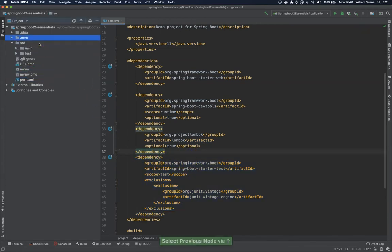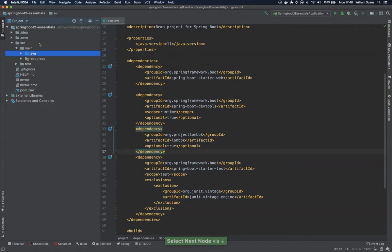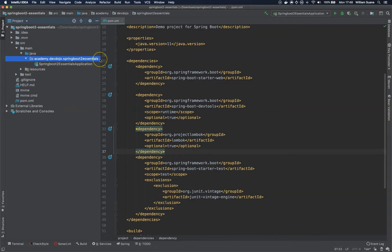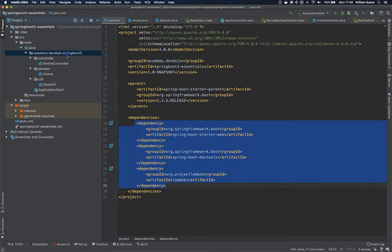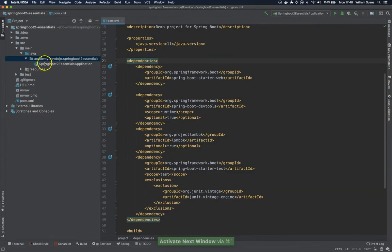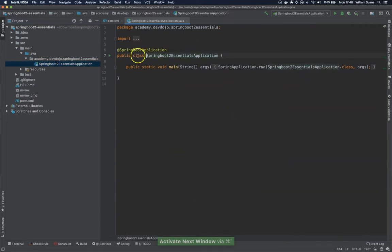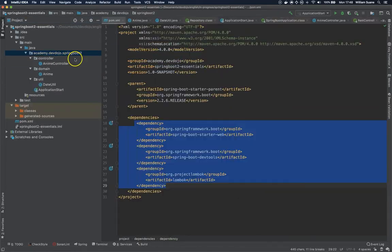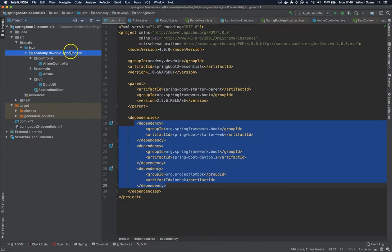If we go to src/main/java, we have here academy.devdojo.springboot2essentials. This is a bit different from what we have here, but that's okay. Then we have the name of the class. As you can see, the class is at the root level of the package, the same way as we have here.